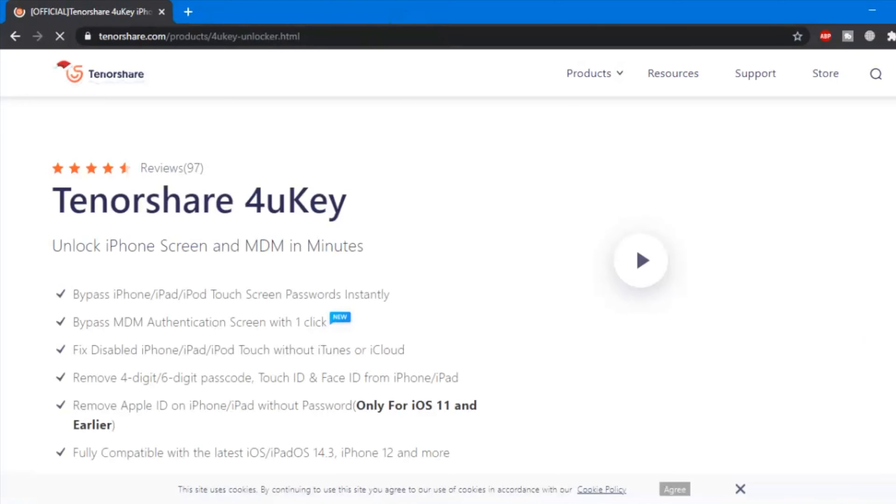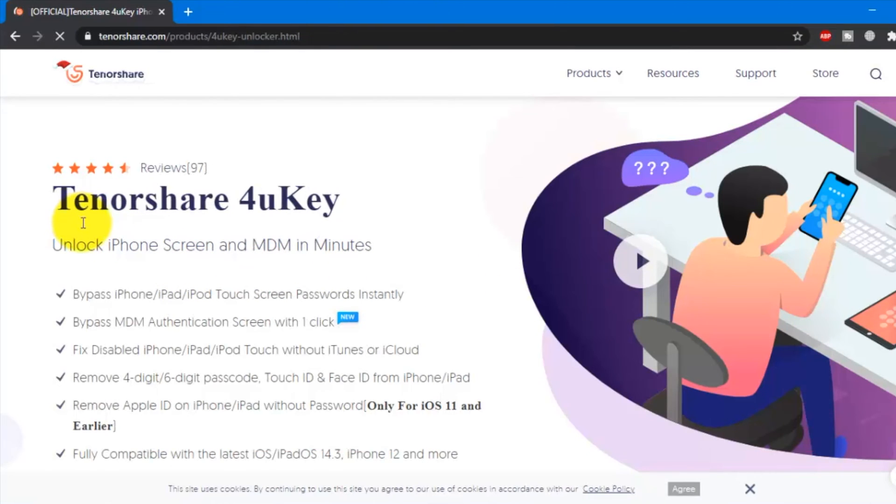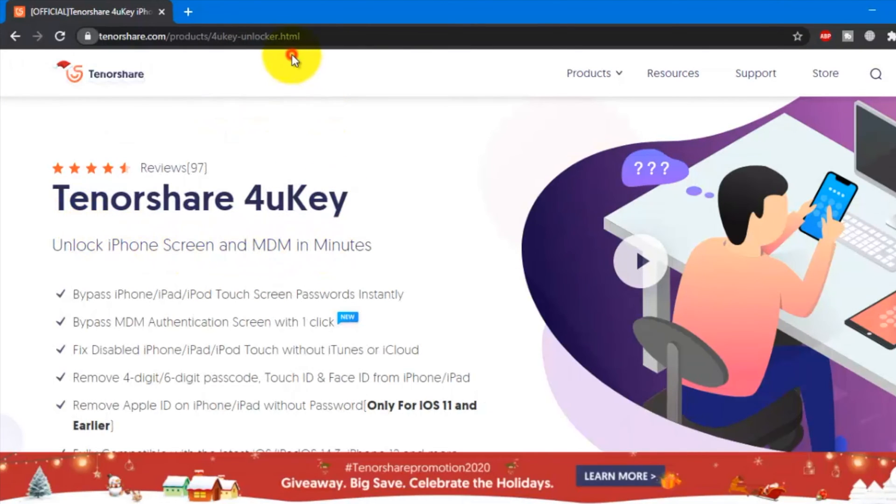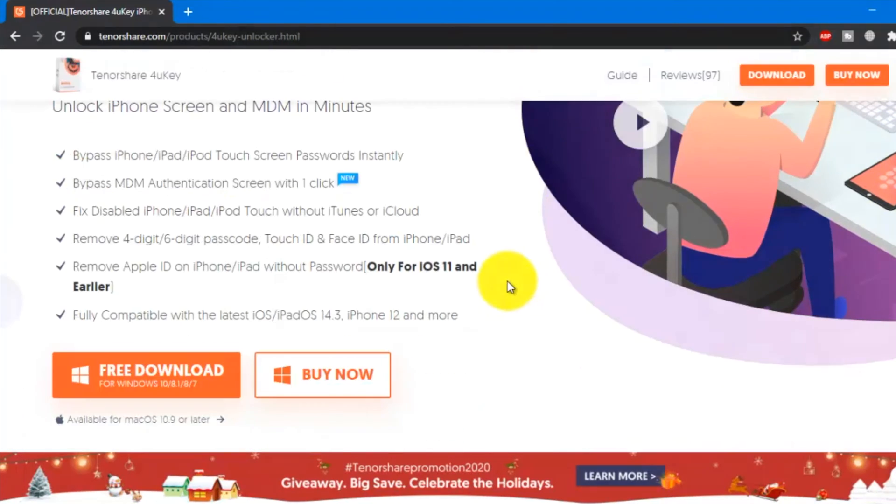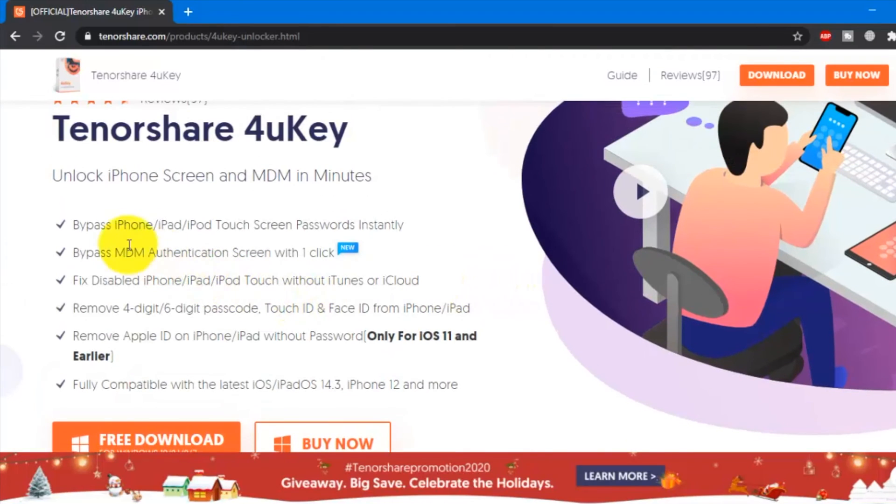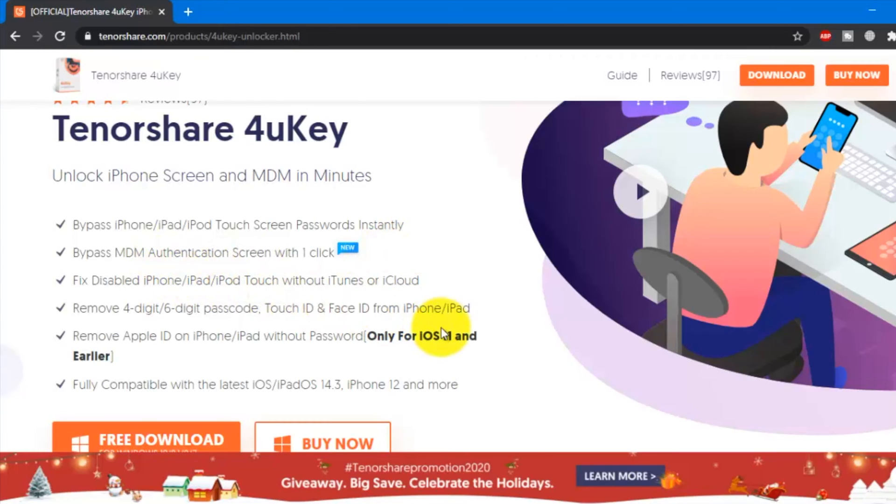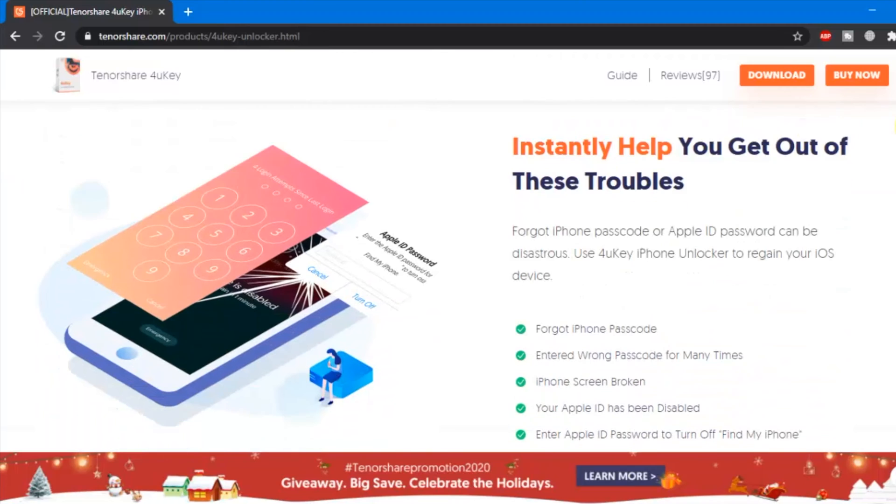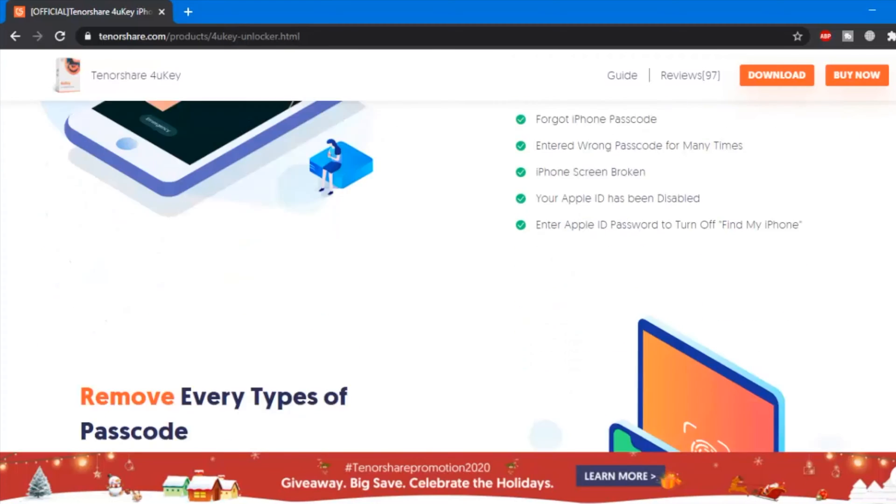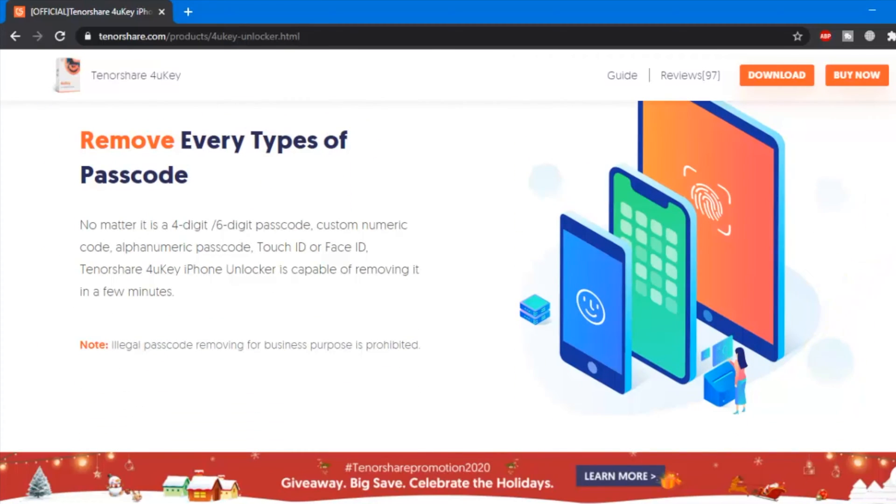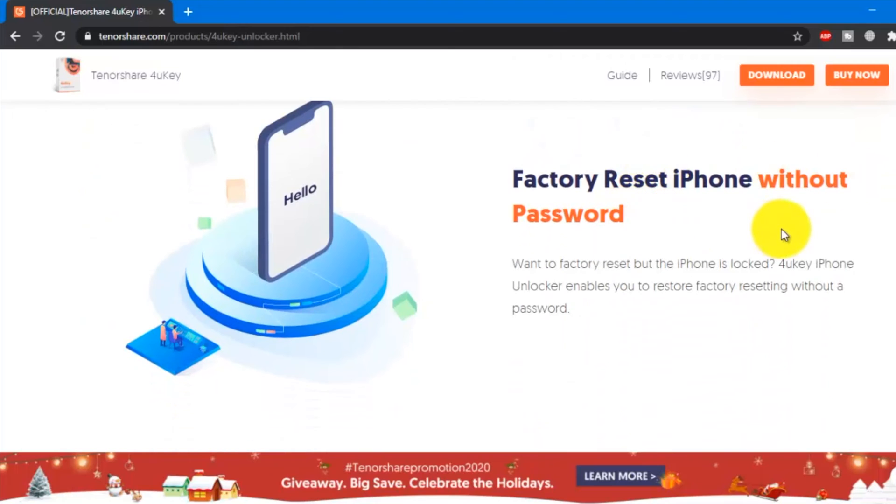When you click the link from description, you will get this webpage for Tenorshare 4uKey. By this software, you can unlock iPhone screen within a minute. You can remove touchscreen password instantly. You can remove 4-digit or 6-digit passcode, Touch ID and Face ID from your iPhone. Also, you can remove Apple ID without password. 4uKey removes every type of passcode from your iPhone or iPad. It can factory reset iPhone without password.